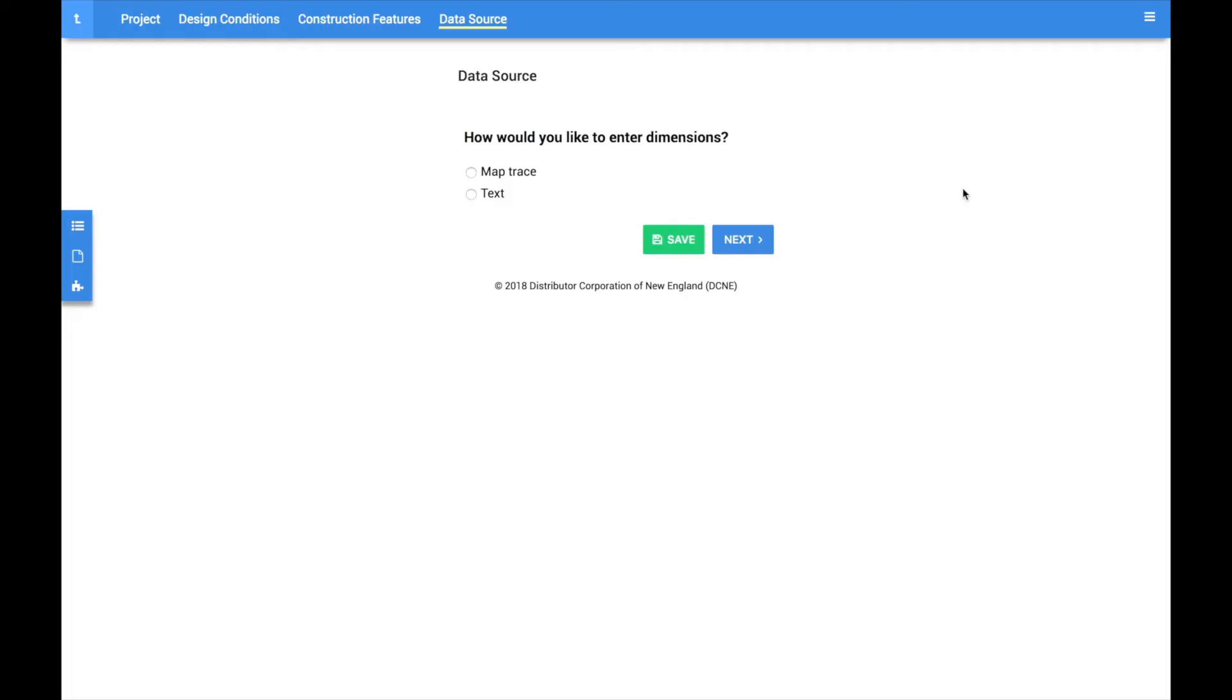In this video, we are going to demonstrate how to use the Text Editor feature found in CoolCalc 2.0.